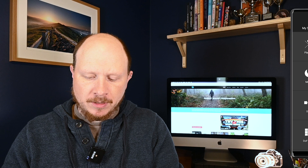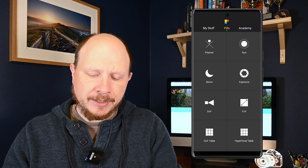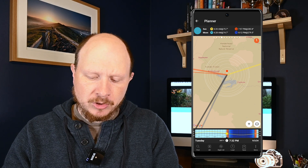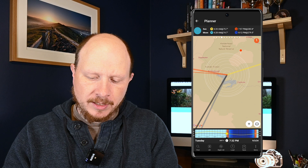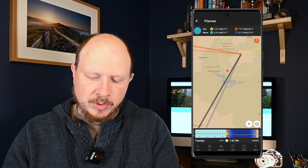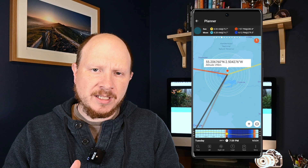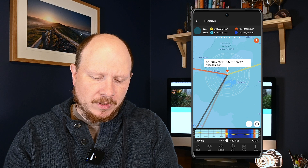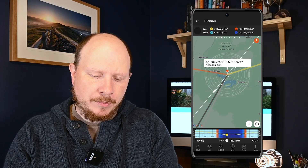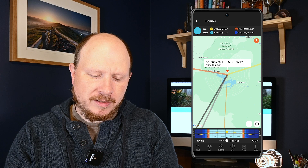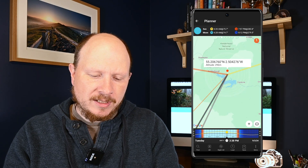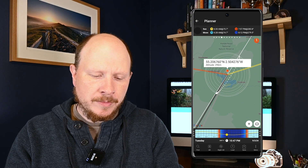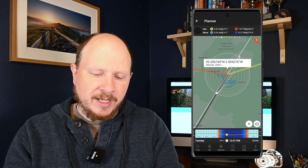Once you've got PhotoPills open on the main menu you'll see in the top left you've got Planner. When I tap on that you'll see I've already dropped my pin onto a location — you can move it around by clicking and dragging it to exactly the spot where you're going to be taking your photo from. You can then slide the bottom bar left and right and you'll see the time is changing, and as you change that time you've got lines moving around on the screen defining things like the direction of the sun, the moon, and crucially in our case, the Milky Way.